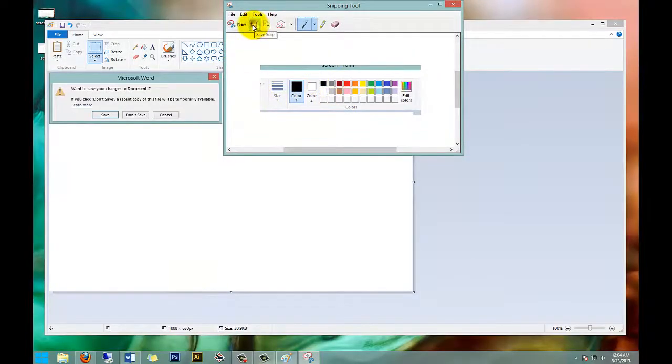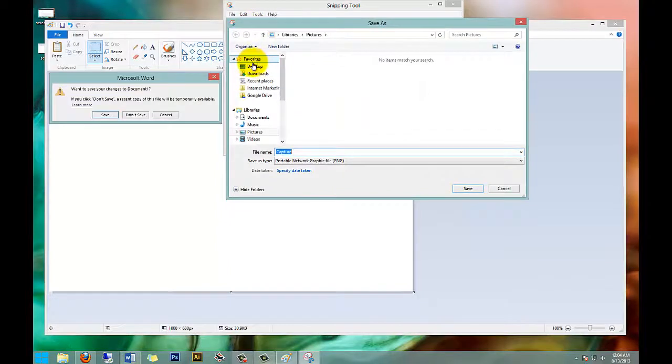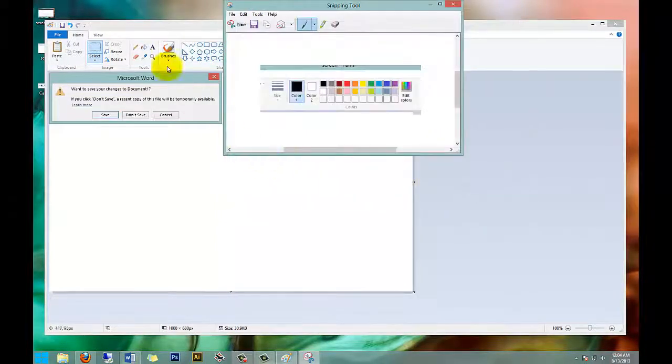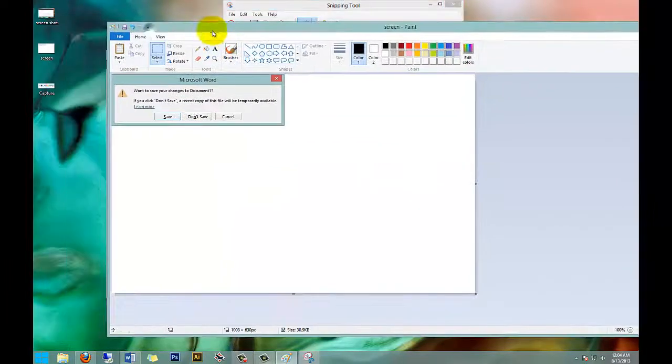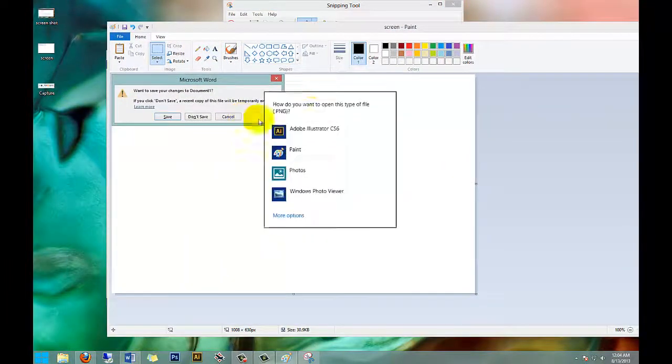I can go to Save, select your desktop again. It's already given me a name for capture. That works. Hit Save. And here it is again.